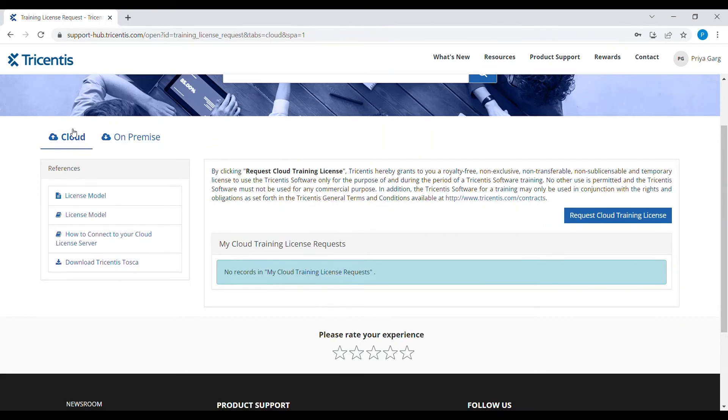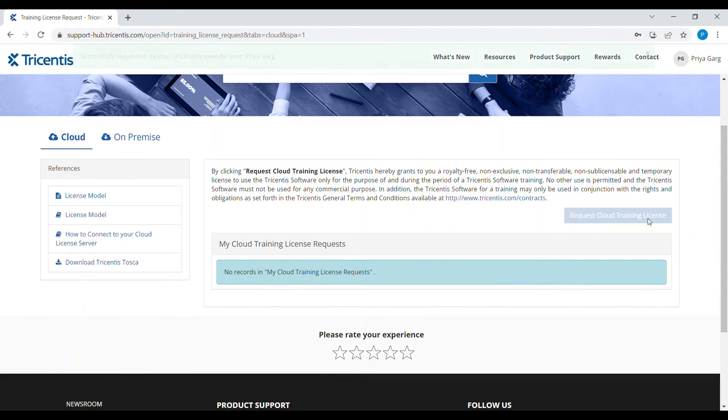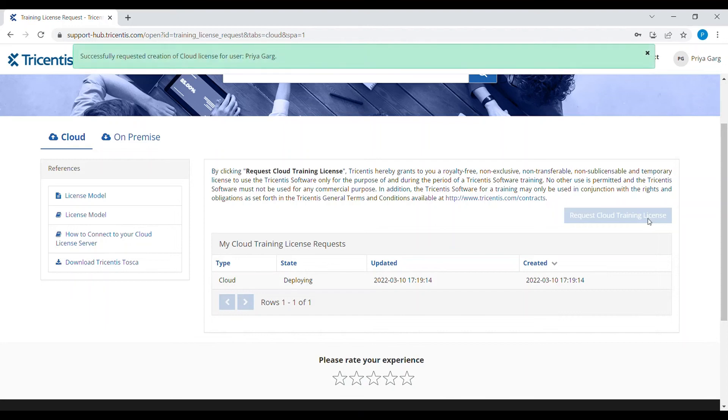Click on request cloud training license. After clicking on this, one row will get added to the list of the license request with the state as deploying.